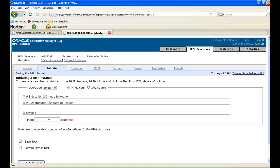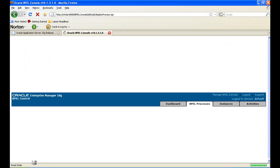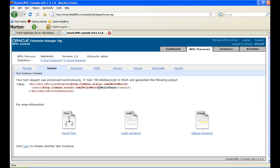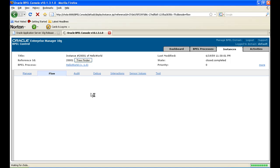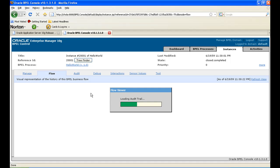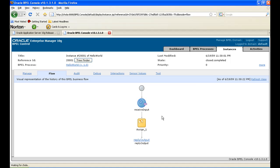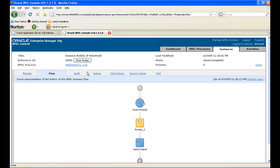This is the input string field where we provide input. I am entering 'chola' and clicking Post XML Message. You can see that 'hello' and 'chola' have been concatenated. If you want to see the visual flow, click on Visual Flow and you can see all the activities performed in the BPEL process. The chart shows it received the input, assigned, and then replied back. If you go to Audit, you can see the data flow.